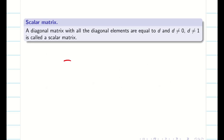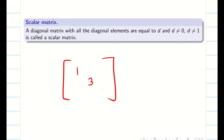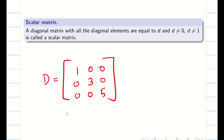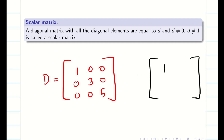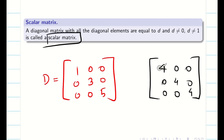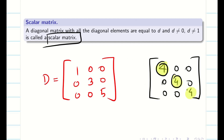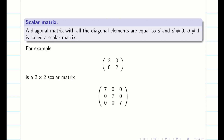Scalar matrix. Now we are clear with our diagonal matrix. There are situations where I can take a diagonal matrix whose diagonal elements are the same — then it is known as a scalar matrix. The only condition is that my diagonal elements should not be 0 (if they are 0, it is going to be a null matrix) and the diagonal elements should also not be equal to 1.